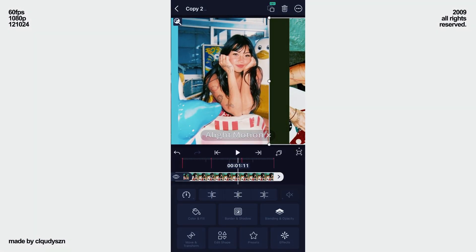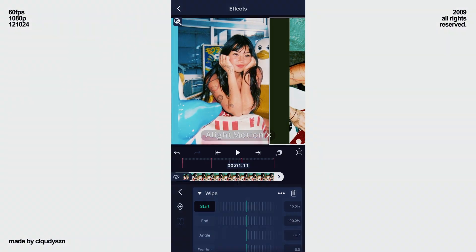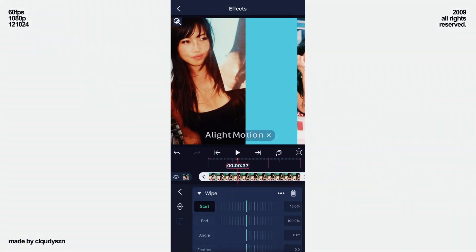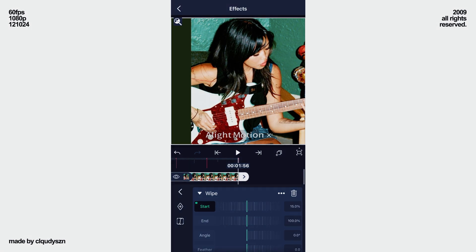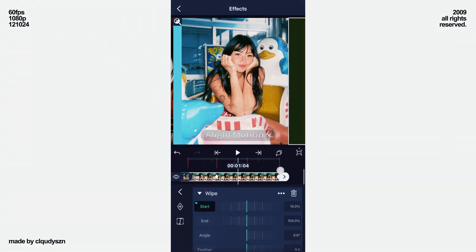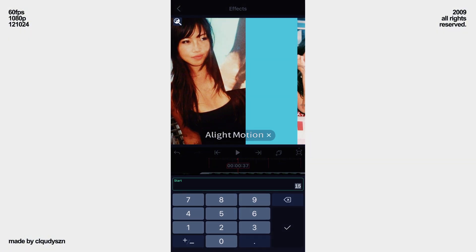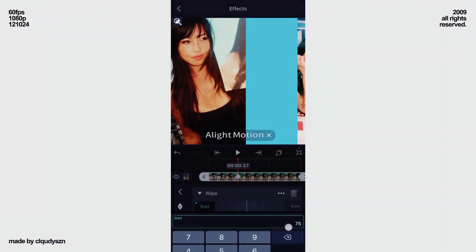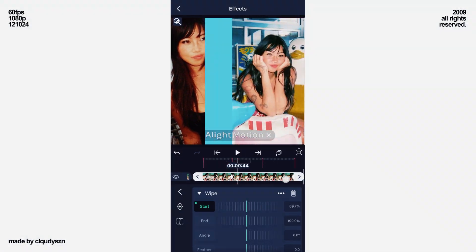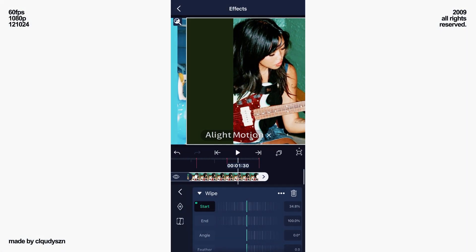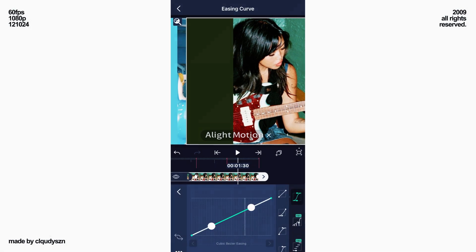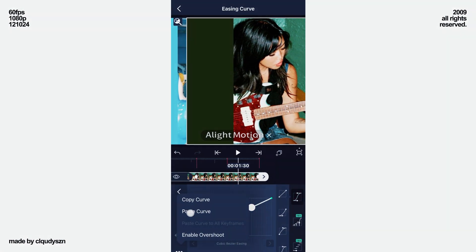Now on the top layer, go to wipe and add start keys on the first beat and end. Now only change the value of the first keyframe — type in 75.